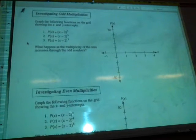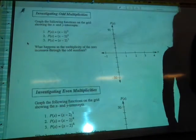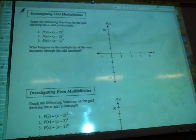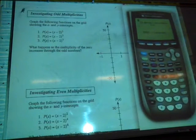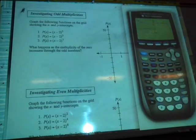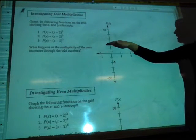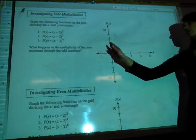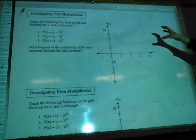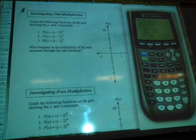Let's start with the odd multiplicities. We're given a function, x minus 2 to the power of 3. Let's graph that to start, and then compare it to the other polynomial functions. Whenever you're given a scale in the drawing, you might as well change your window settings in your calculator to match it. So before we put anything in, let's change our window settings.